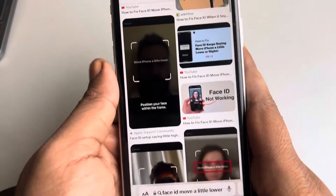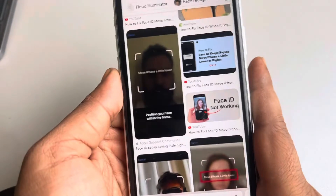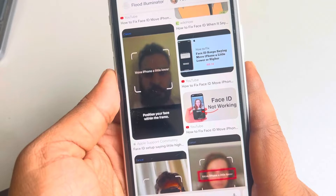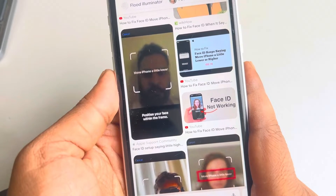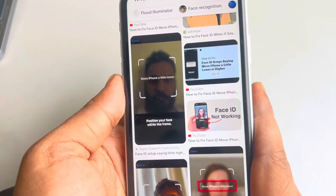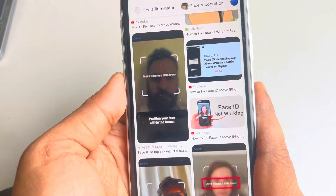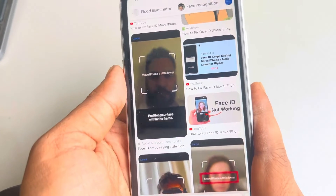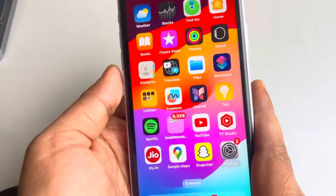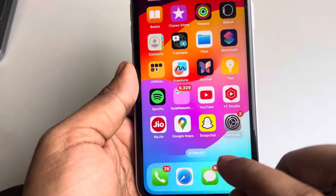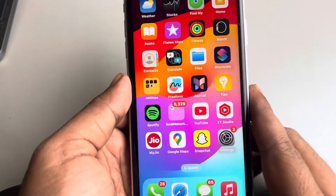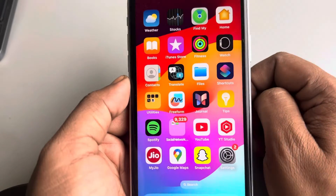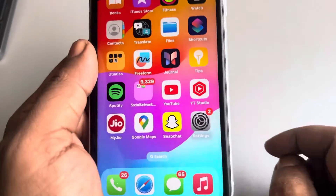If you have opened any app on your iPhone and it keeps going back to the home screen without doing anything, here's how to fix it. For example, if you open Safari and it keeps going back to the home screen automatically by itself, here is what you have to do.